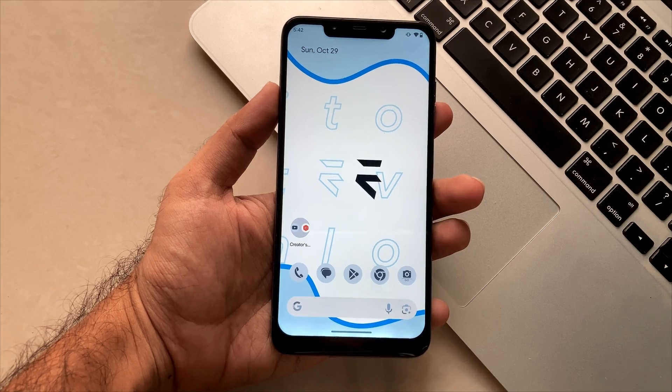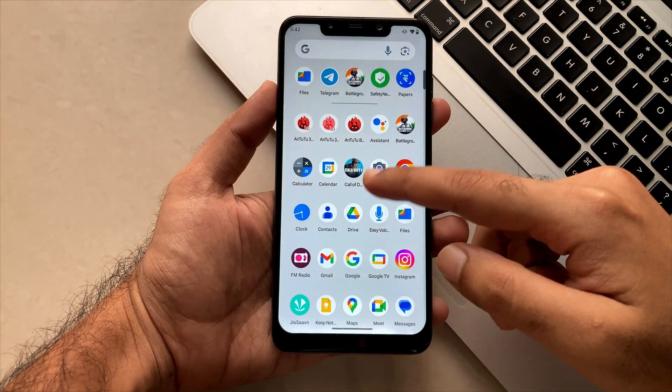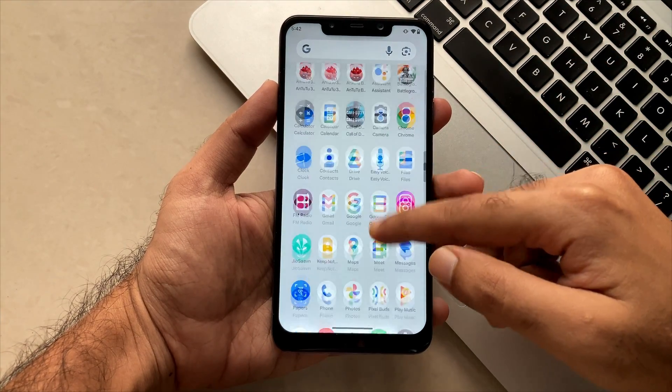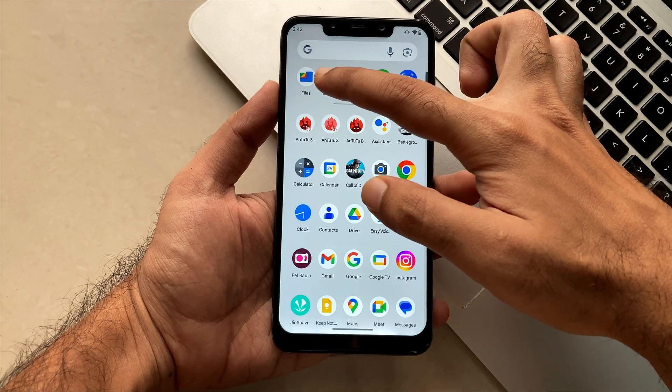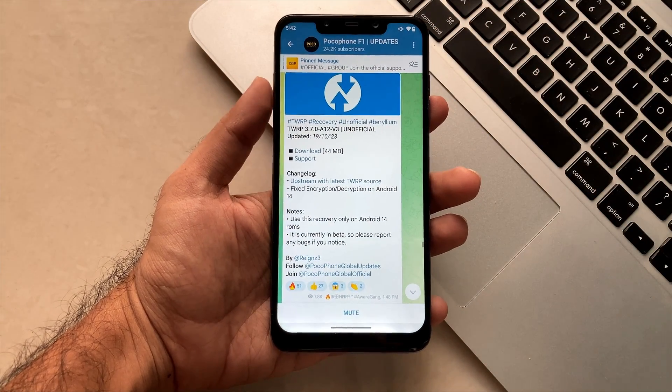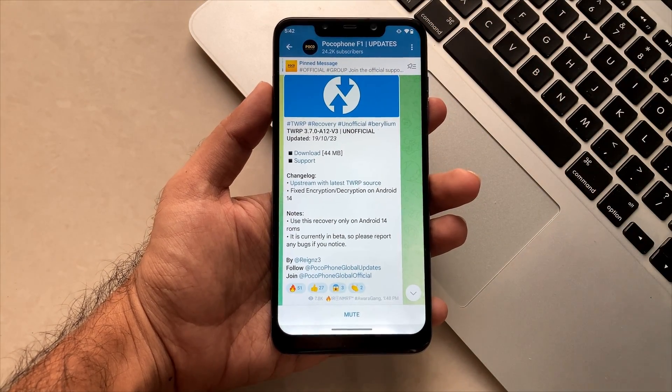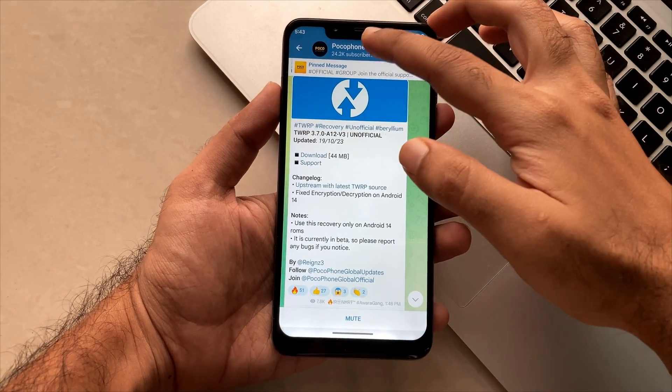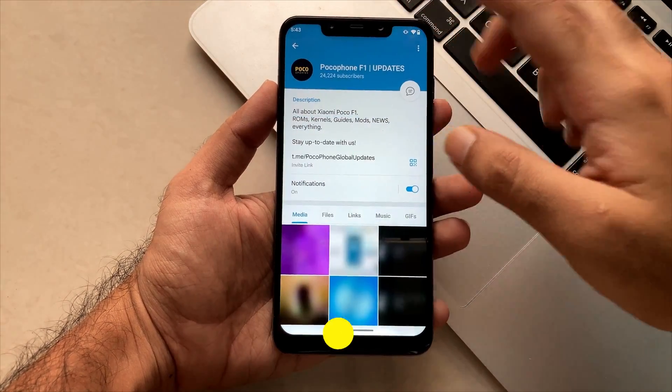So as always, we need some files to flash this TWRP. For that, just go to this Telegram channel. All the links are given down in the description.